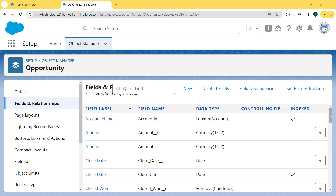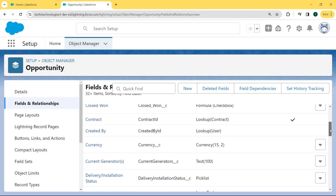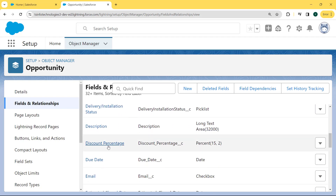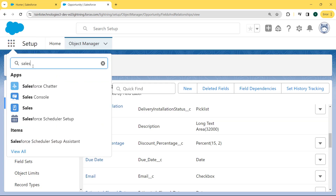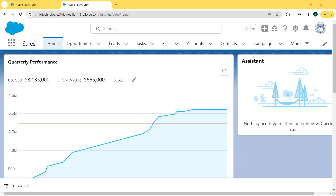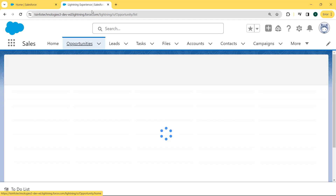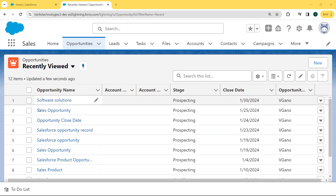After clicking the Save button, we come back to our Fields and Relationships page and we can see our Discount Percentage field with the Percentage data type is created successfully. Now we check whether our default value is set. We click on the App Launcher, enter 'sales' in the search box, and click on the Sales option. Our Sales page is open. Under this Sales page, we can see lots of tabs on the name bar, and here we click on the Opportunity tab. Our Opportunity record page is open. Now we want to create a new record, so we click the New button.